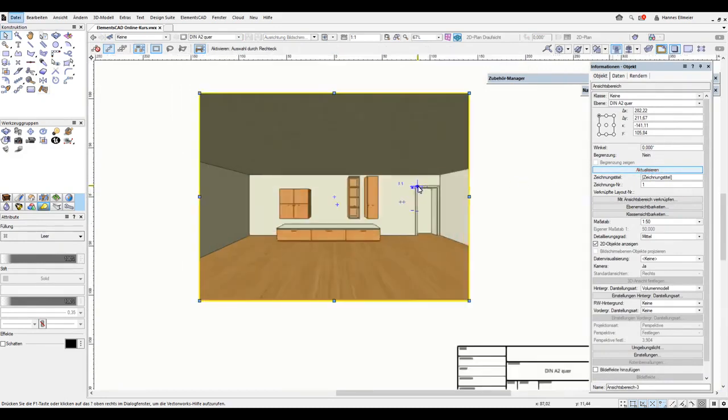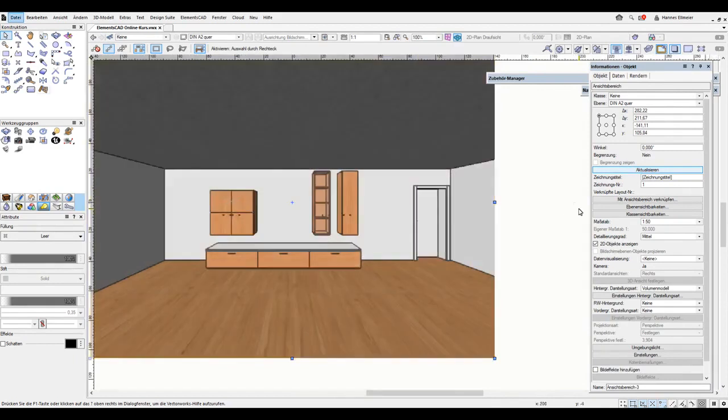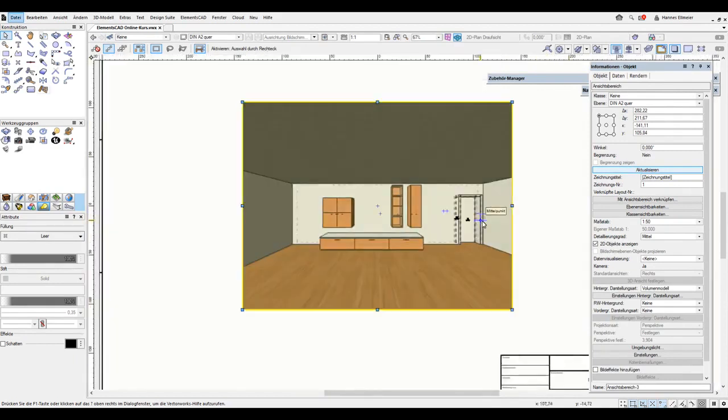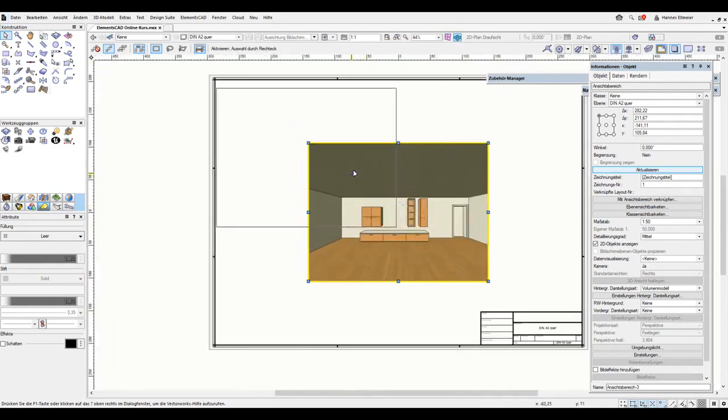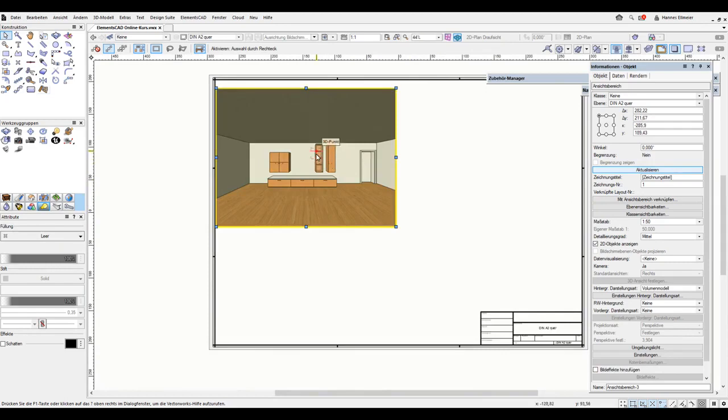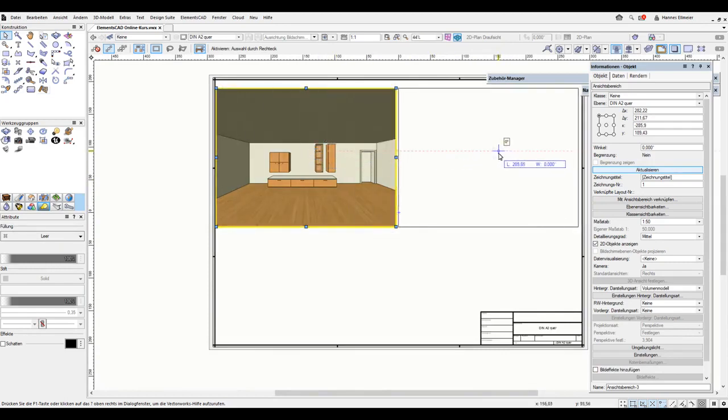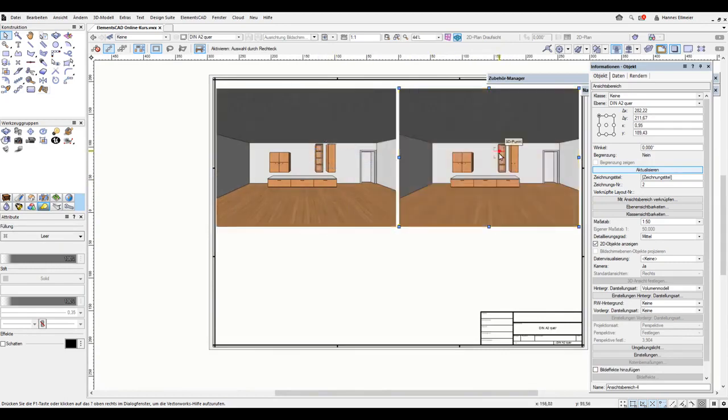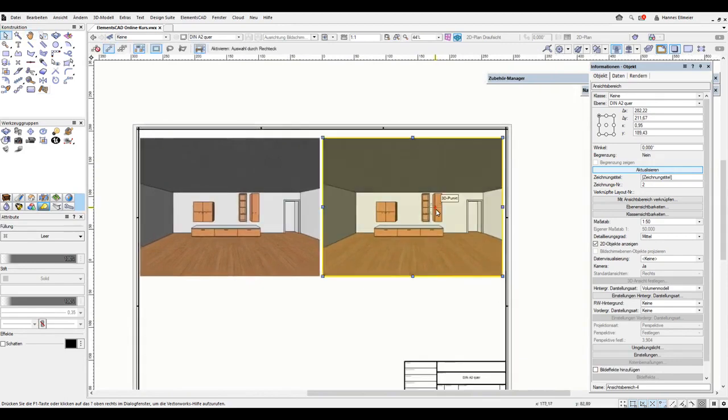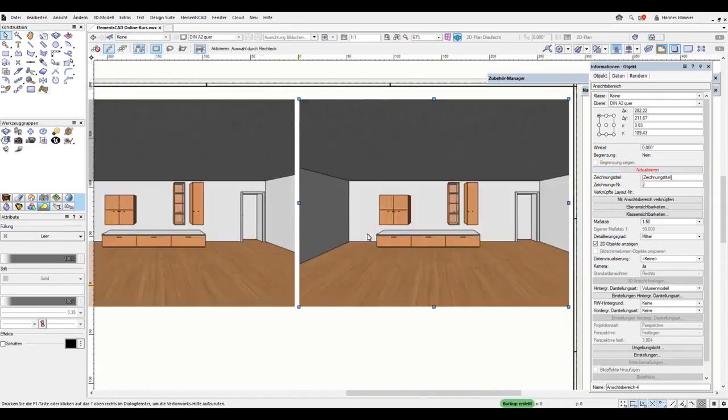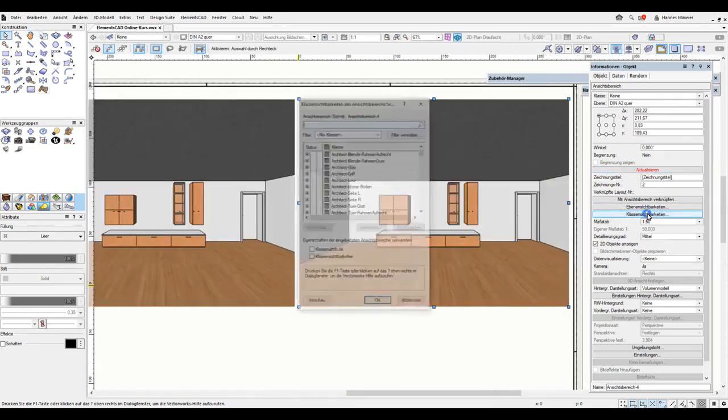We can also create a copy here. We can make the construction lines invisible, using the class visibility.